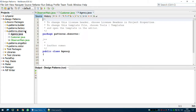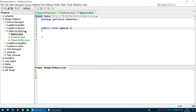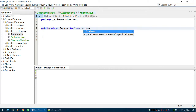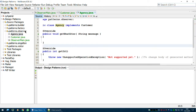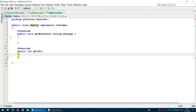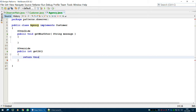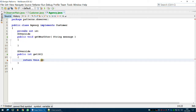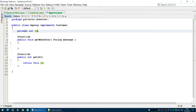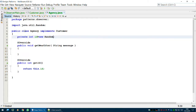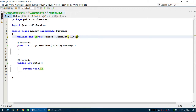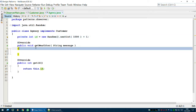Let's create an Agency class that implements the Customer interface. You will have to override two methods: one for getting the weather information and the second for returning the ID of the particular agency. The ID will be a private variable assigned randomly using 'new Random().nextInt(1000) + 1' — we wouldn't want zero.